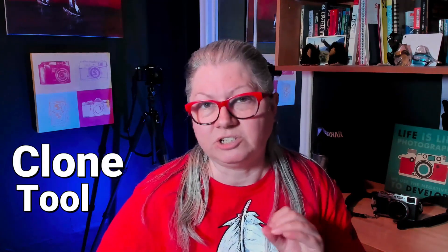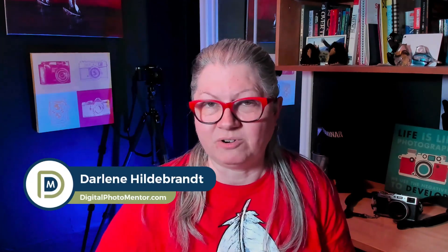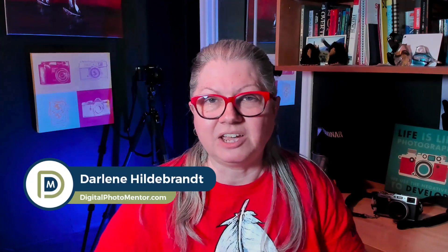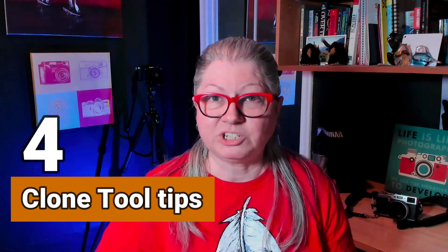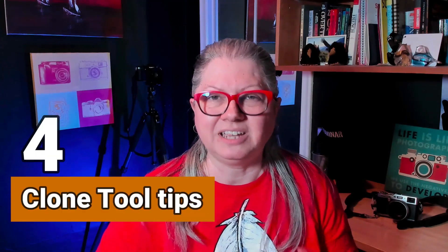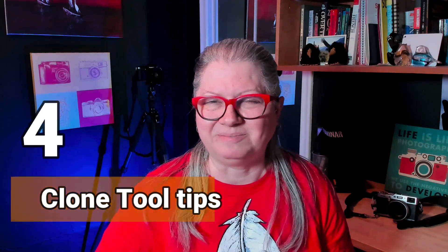With the latest update of Luminar Neo version 1.4, we now have a clone tool. But if you're unsure how to use it, this is the video for you. I'm Darlene with Digital Photo Mentor, and in this video tutorial, I'm going to give you four tips for success with the new cloning tool in Luminar Neo. Let's get started.